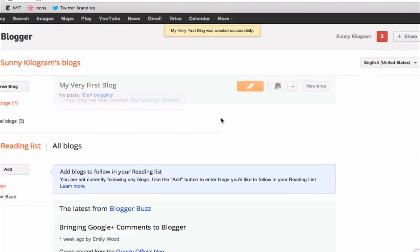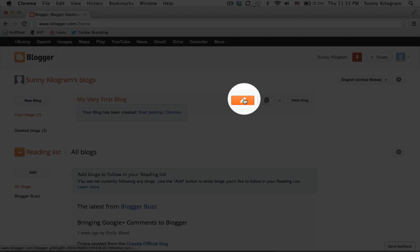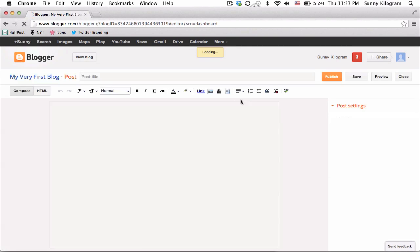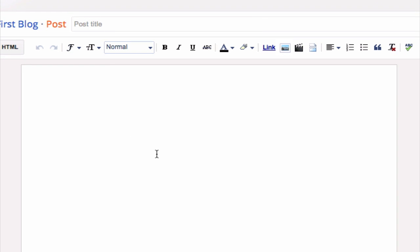Great! The blog has been created successfully and now let's fill it with some posts. So to create a post, click on this pencil icon and we're now in the blogger visual editor. It's a really simple and easy to use editor.